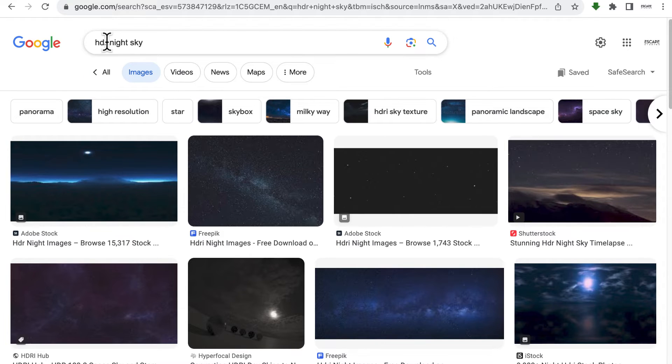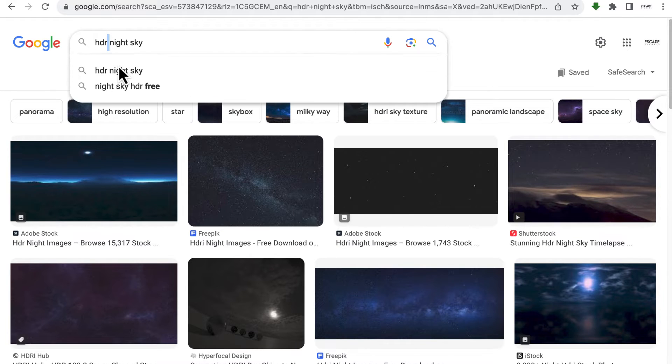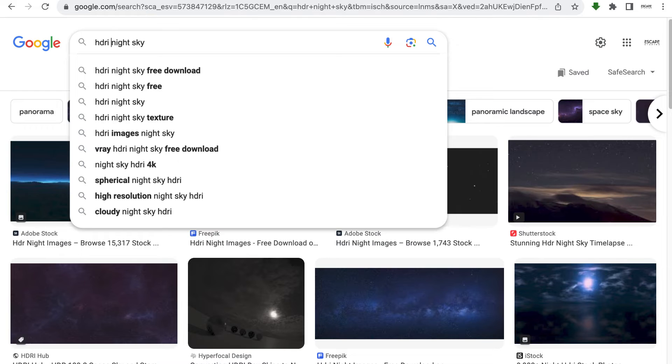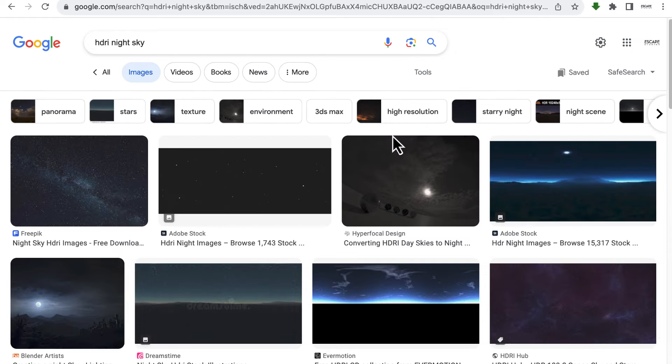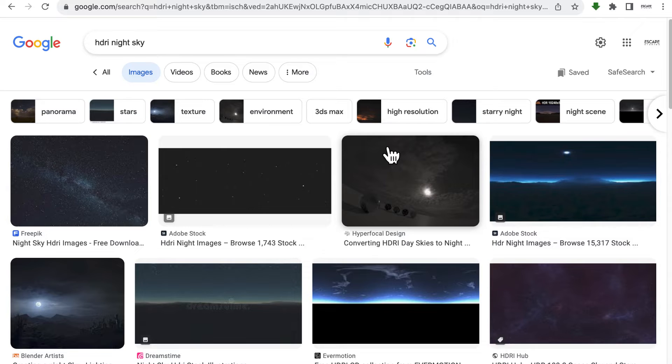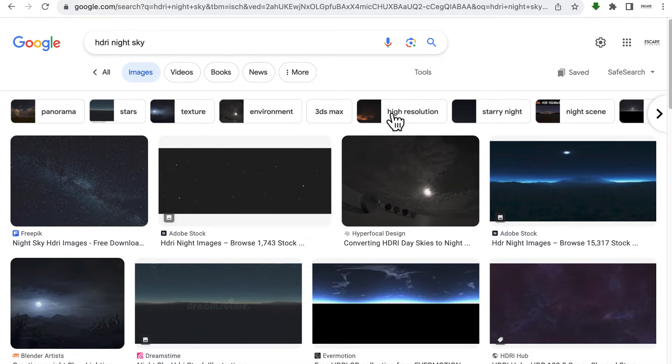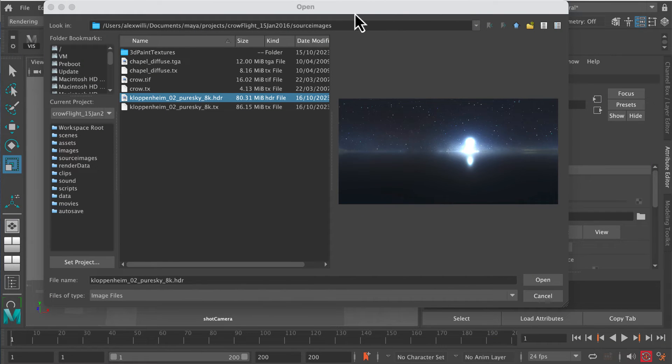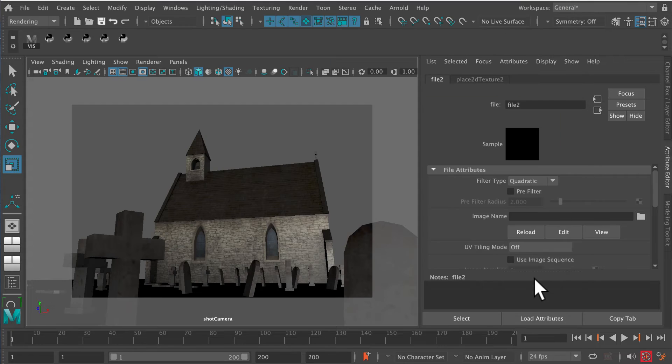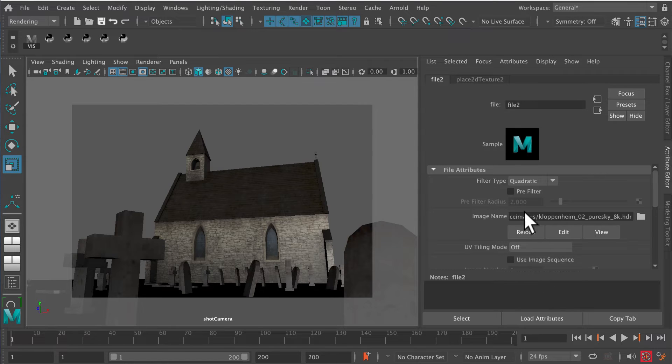You can search for free ones if you like. Obviously, you want to be a little bit careful about copyright if you're using this for commercial purposes, but I'll leave you to select one that you personally like the most. So I'm going to open this one up here, the one I've downloaded.